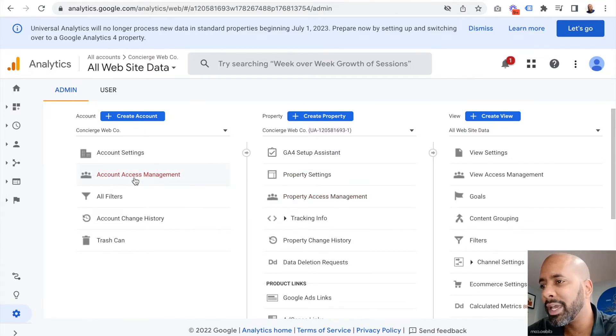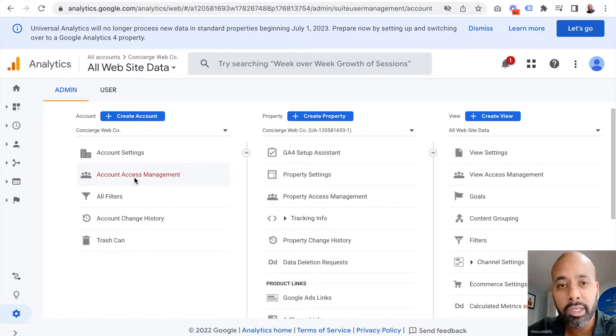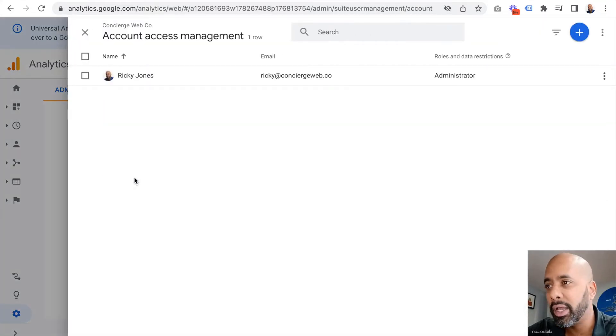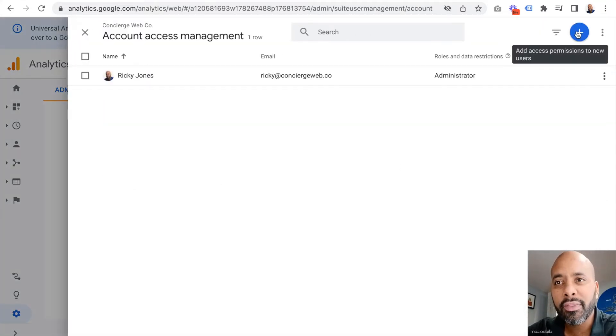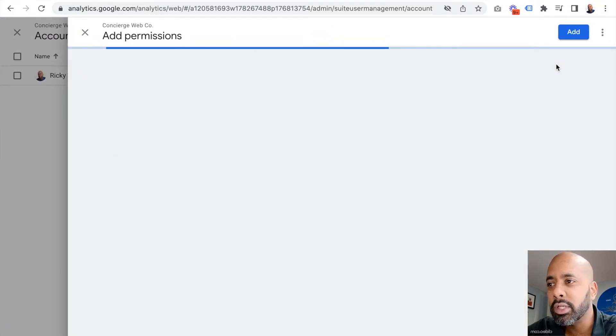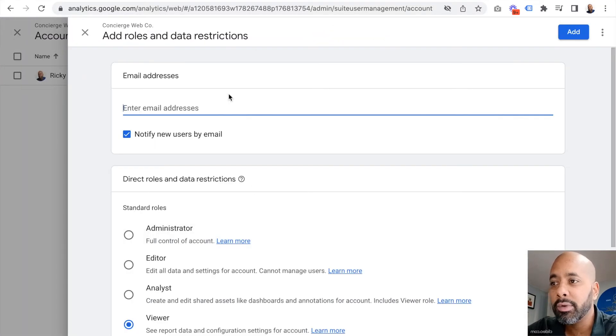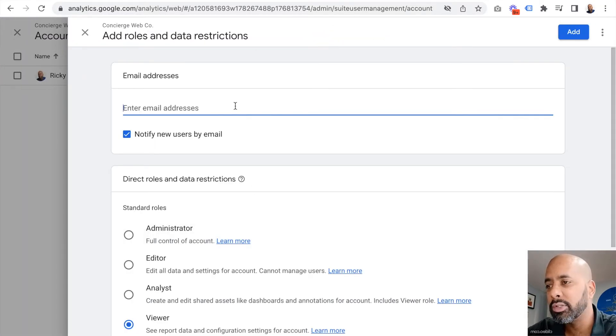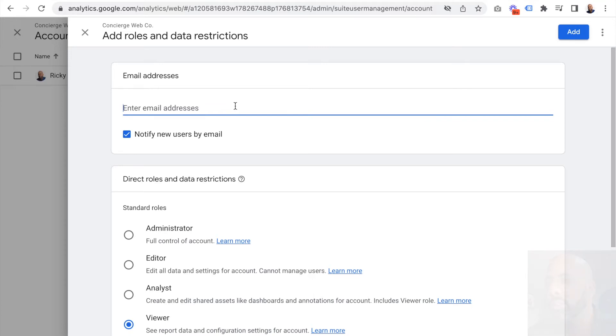Let's jump into account access management and I'll show you what we need to do from there. Basically, you just click on this plus icon at the top, click add users, and all you really have to do is enter the email address of the person that you want to add.